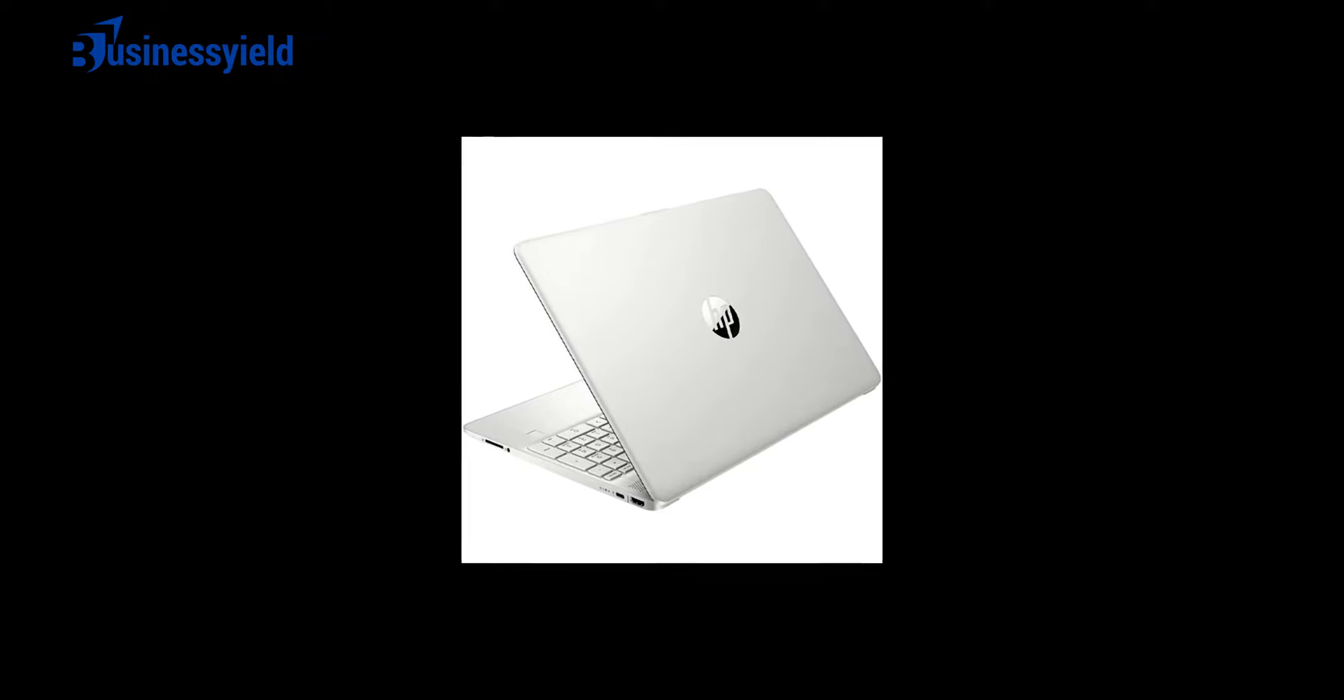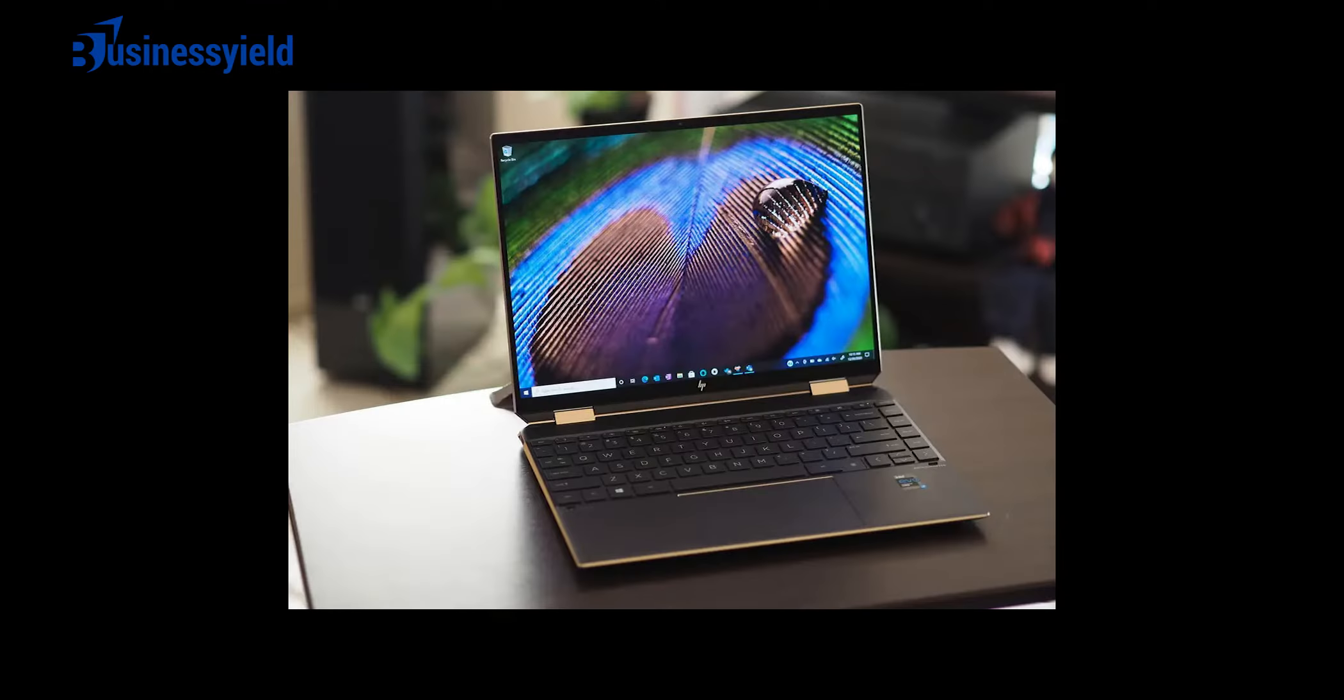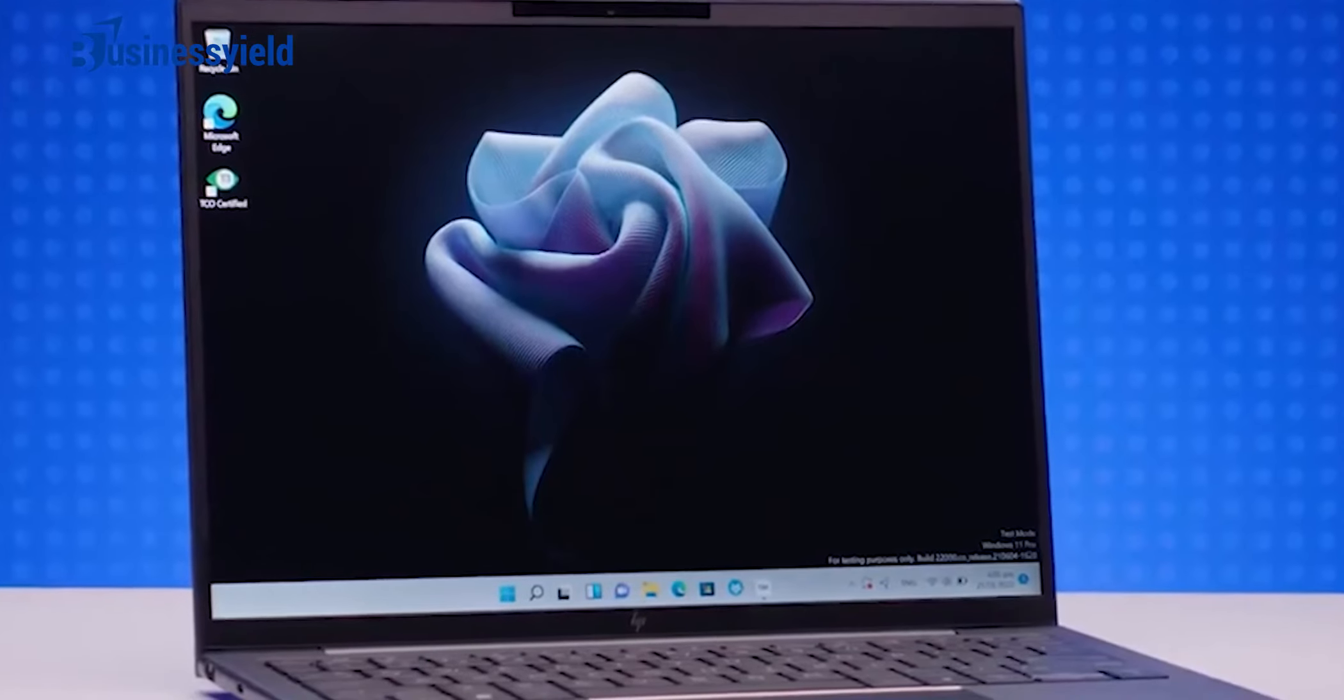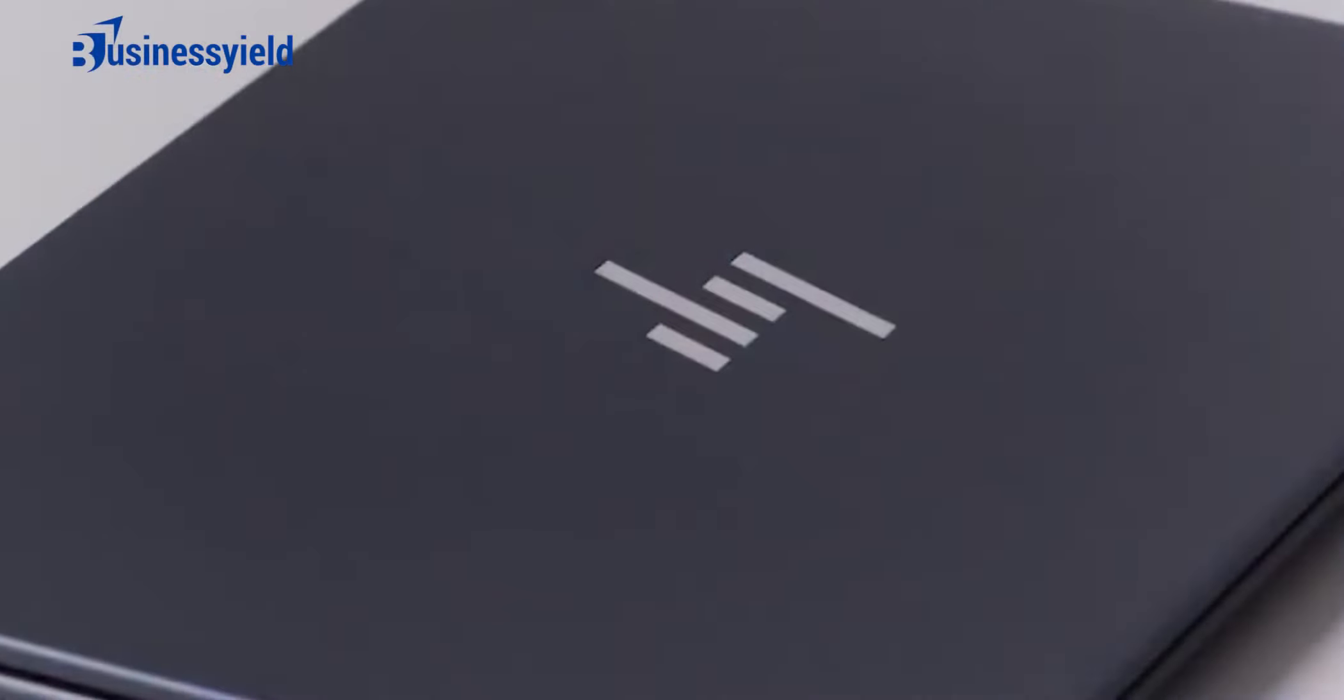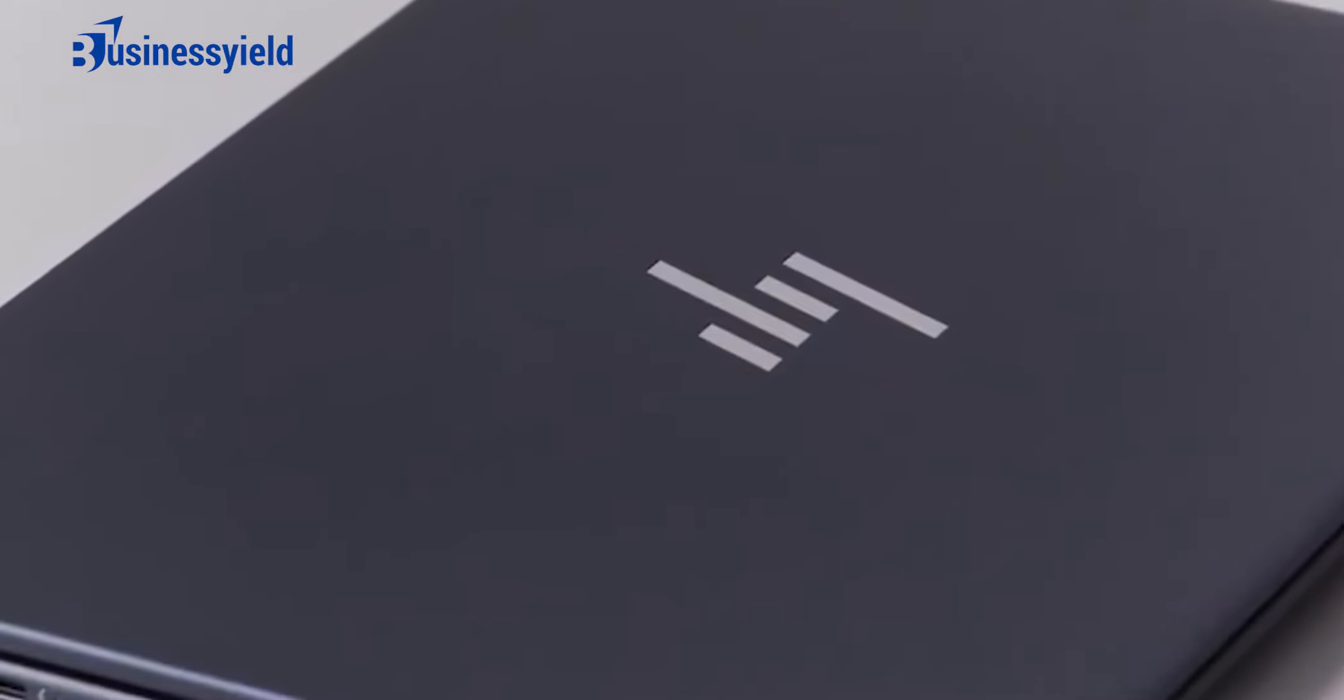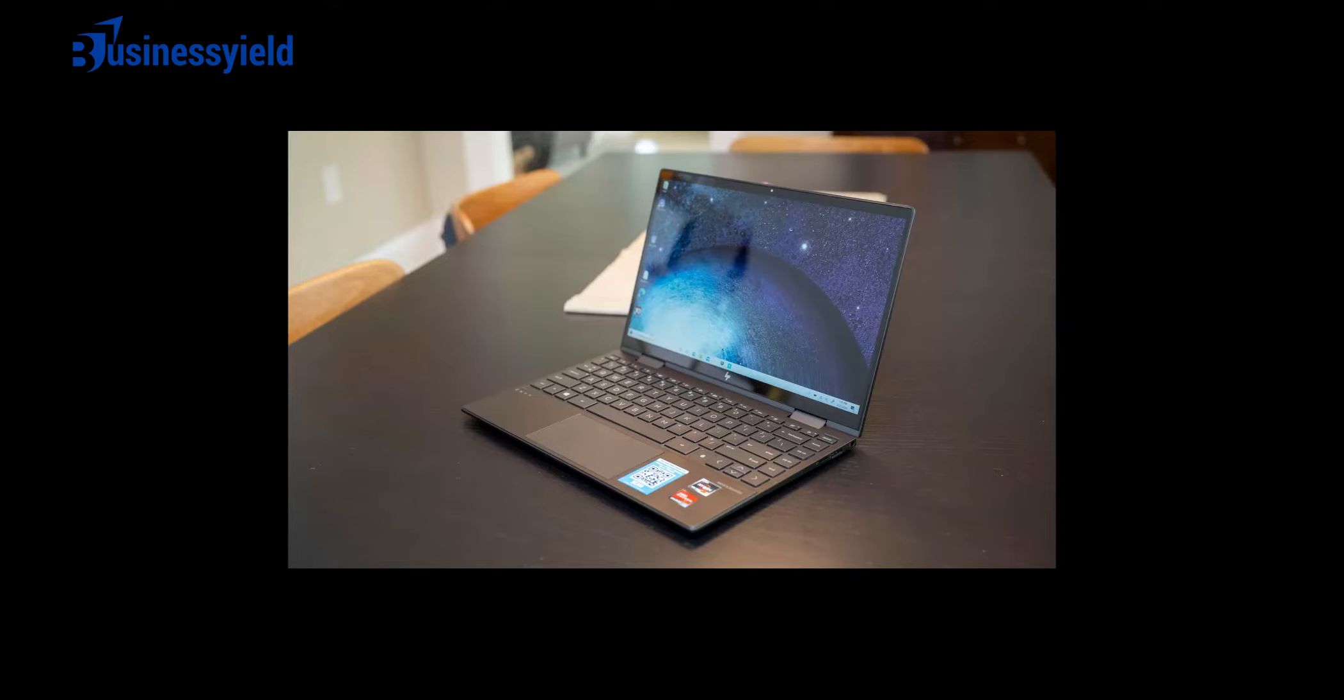Its laptop lineup is varied and includes popular brands like Envy, Spectre, Pavilion, EliteBook, ZBook, Victus, and Omen. HP also makes many Chromebooks, offering both budget-friendly and premium models like the HP Chromebook 14 2021, and the recent HP Dragonfly Pro Chromebook. The best HP laptop we've tested is the HP Envy X360 13 2020.